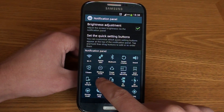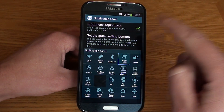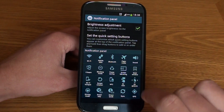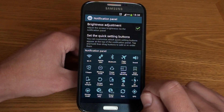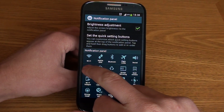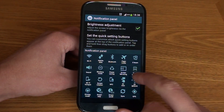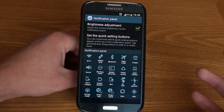For example, if I keep my finger on flight mode, I can move that up to the top and it will actually swap the two icons around. We can do that for any number of icons.